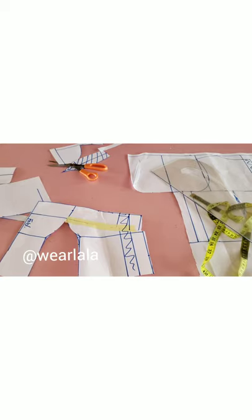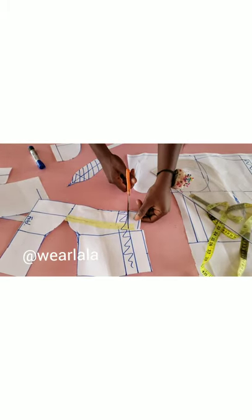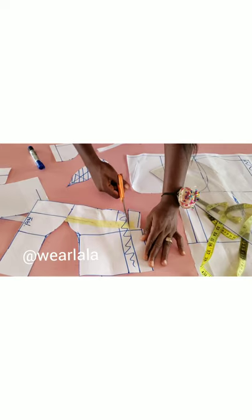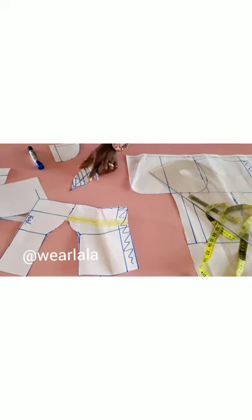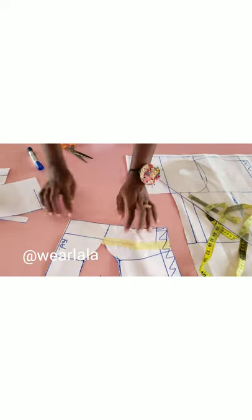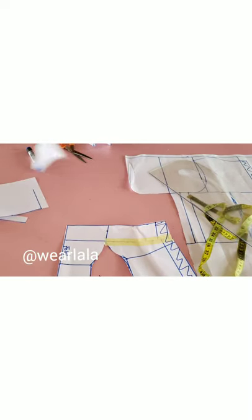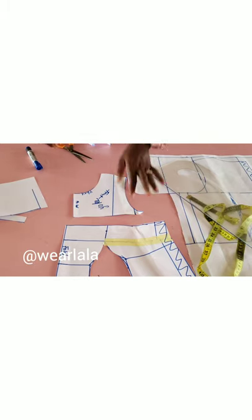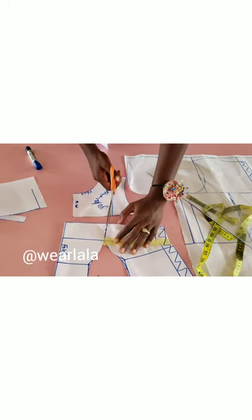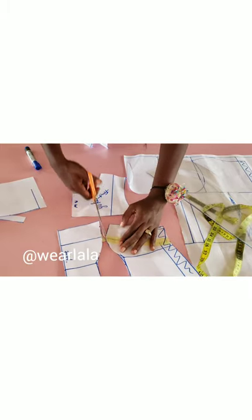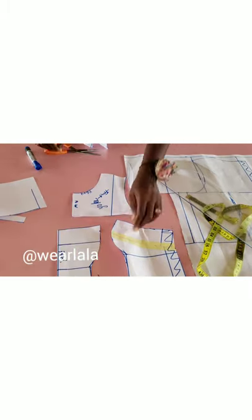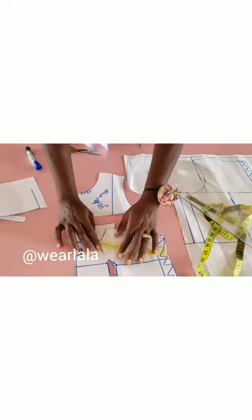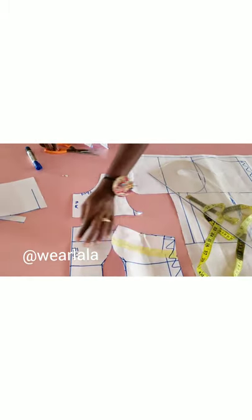This is going to be my side seam now. I'll just trim off the unwanted part on my pattern. We're almost there, there's really nothing serious about the tutorial. Now I'm going to separate my center front pattern from the side pattern. I'll just cut open like this.